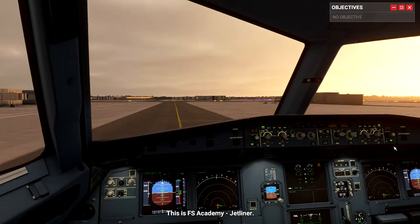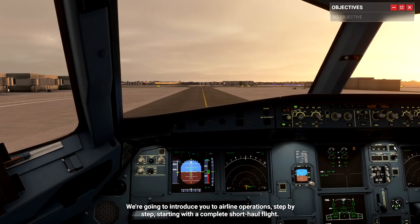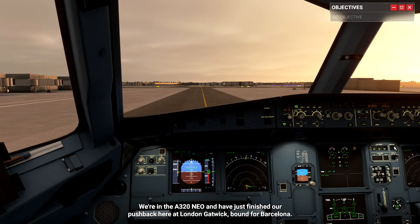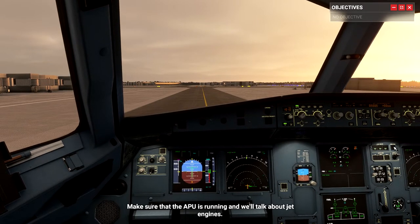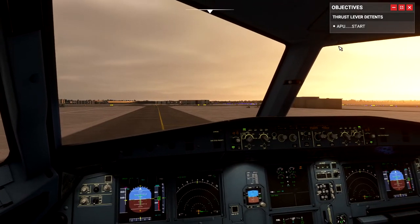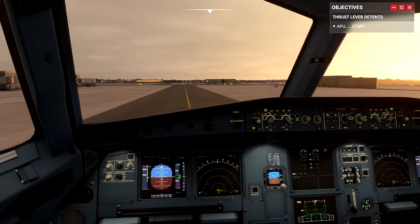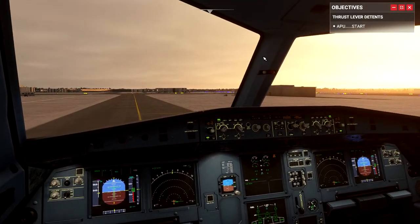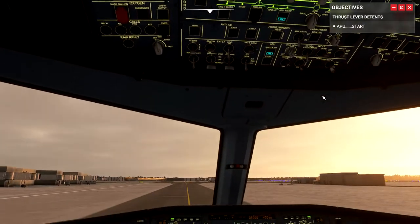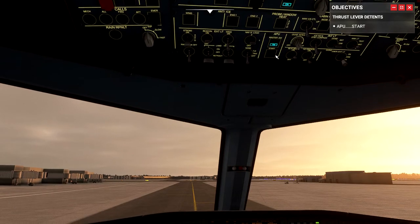This is FS Academy Jetliner. We're going to introduce you to airline operations step by step, starting with a complete short-haul flight. We are in the A320neo and have just finished our pushback here at London Gatwick, bound for Barcelona. Make sure the APU is running. It doesn't tell you exactly how — you'll need to look in the PDF file to find where things are. Once you figure it out, you'll see a little start button under APU. We click start.